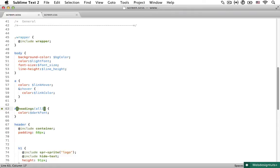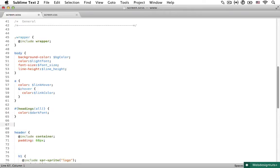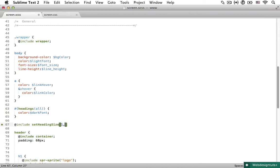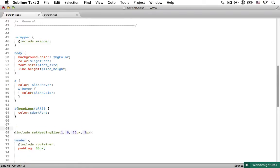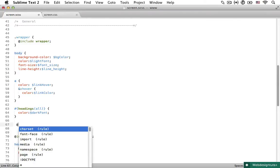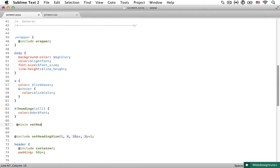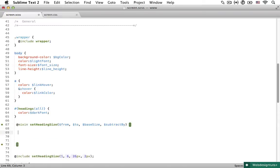Now while we are on headings, we need to set a proper size for them as well. So wouldn't it be nice if we would have a mixin that would let us say, set heading size from say 1 to 6. And then the largest size, for example, say 26 pixels. And by how many pixels to subtract each next heading. So let's say 2 pixels. Now in some cases, it would be nice to have something like this, but there just isn't anything. So let's make our own. Let's type @mixin set heading size from, to, base size.